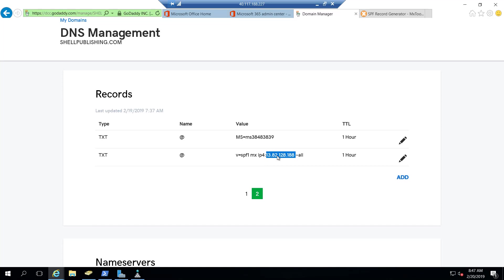So what we need to do is add an include statement that includes spf.protection.outlook.com to this record.